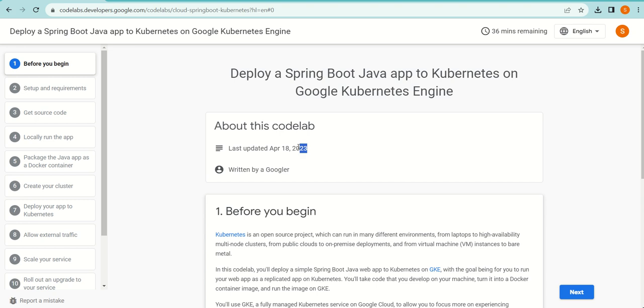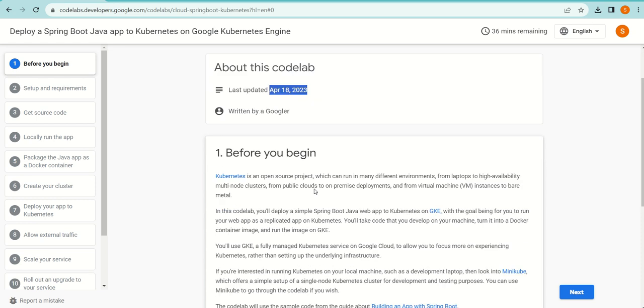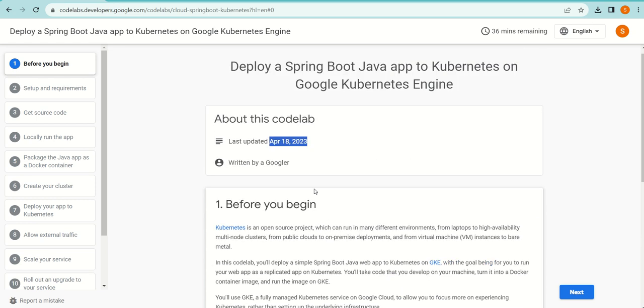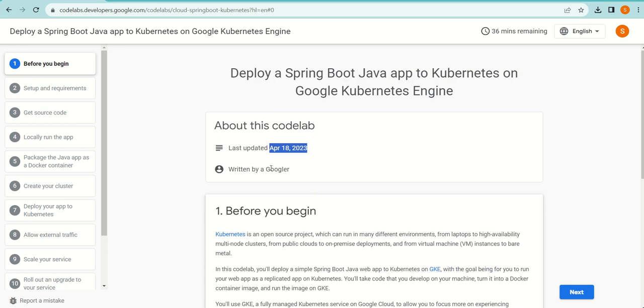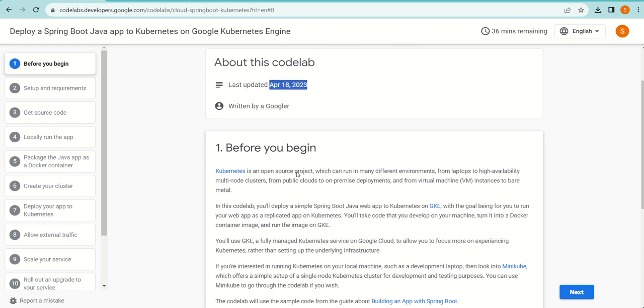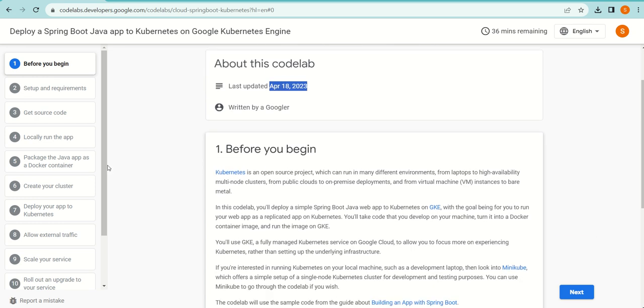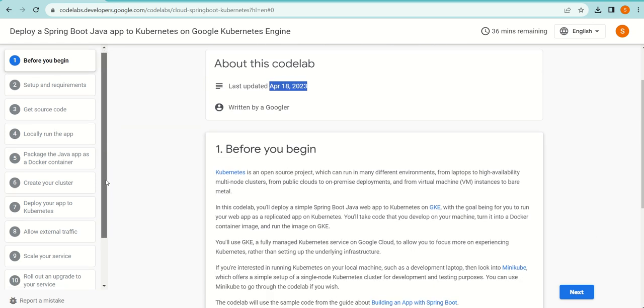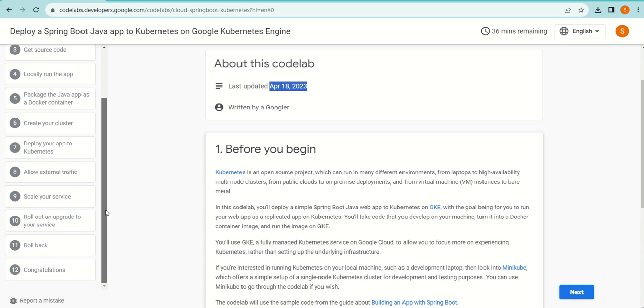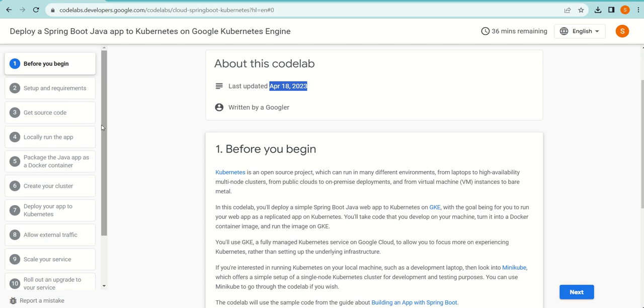This codelab was last updated on April 18, 2023, so pretty recent. This lab is written by a Googler—their own employee has written this—so we can trust the source. There are almost 12 steps to finish this codelab.